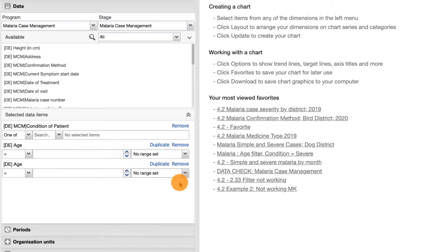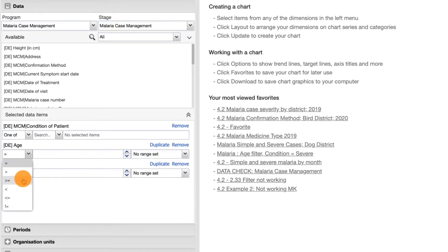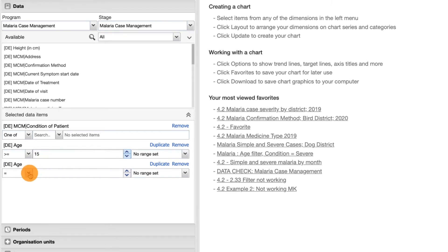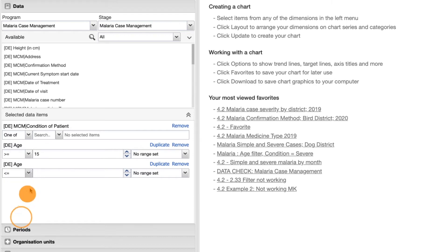For the first age item, set the operator to greater than or equal to, and enter a value of 15. For the second age item, choose the operator less than or equal to, and enter a value of 20. You can see that by having a duplicate age data item, we can set a lower and upper limit for the age value.